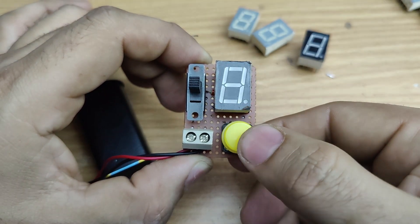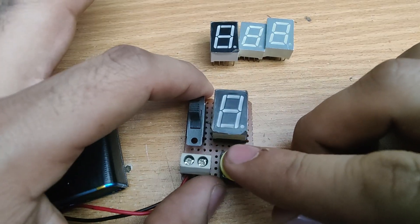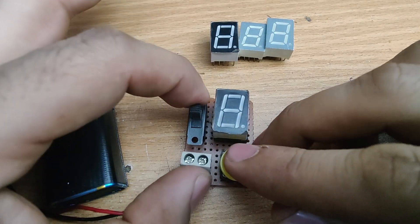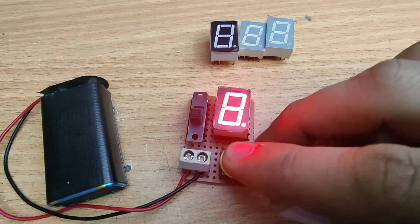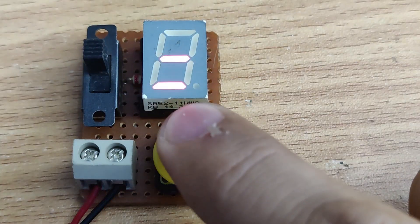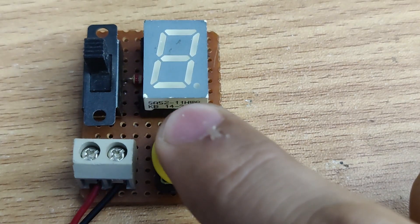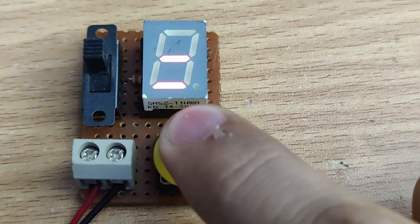This tester helps identify whether a 7 segment display is common anode or common cathode, and also check if all segments are working or if any are damaged.